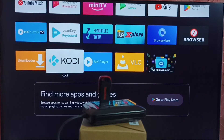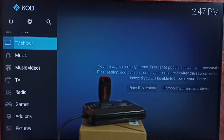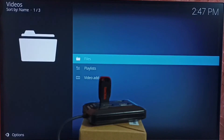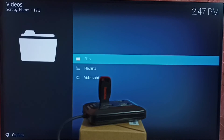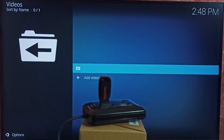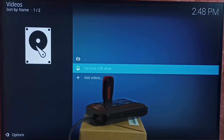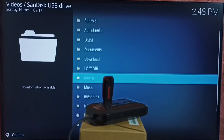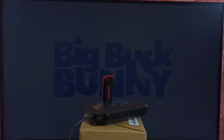Next is Kodi. Let me open the Kodi app. Then go to videos, then files. Here we can see the SanDisk USB drive — select it. Now we are seeing files inside that SanDisk drive. From here we can open images and video files.